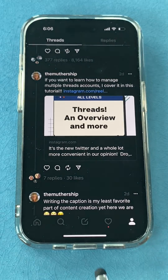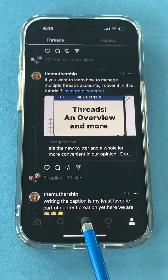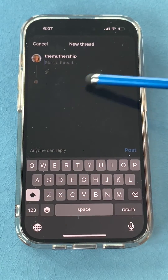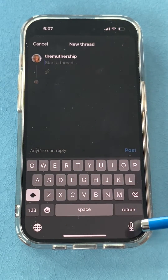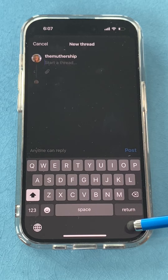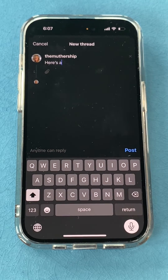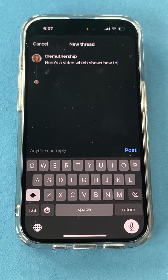Here's how to start a thread. Tap the icon in the middle and then you can type in your caption or you can speak it in. For example: 'Here's a video which shows how to use the new app called Threads.'